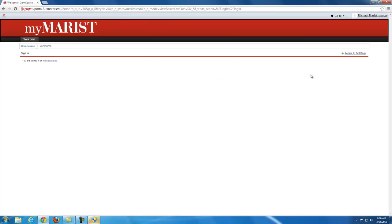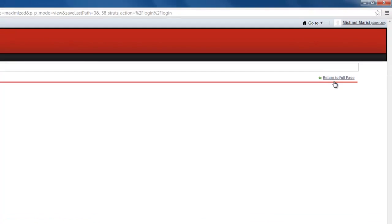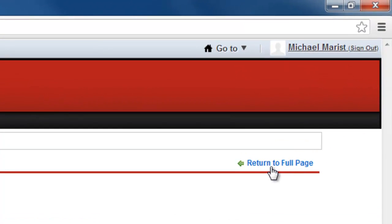After your initial sign in, you're brought to a page which has the return to full page link. This will only happen after the first time you sign in the system, and not subsequent times.